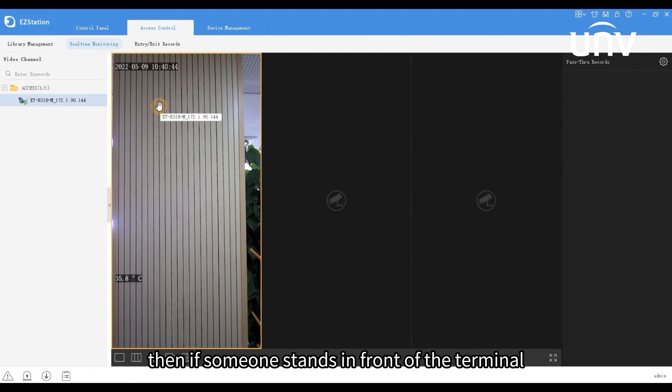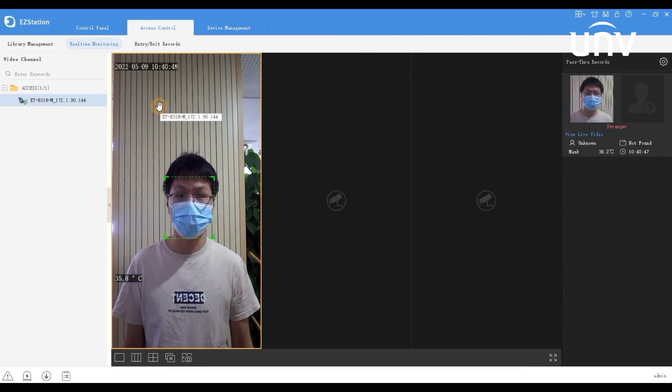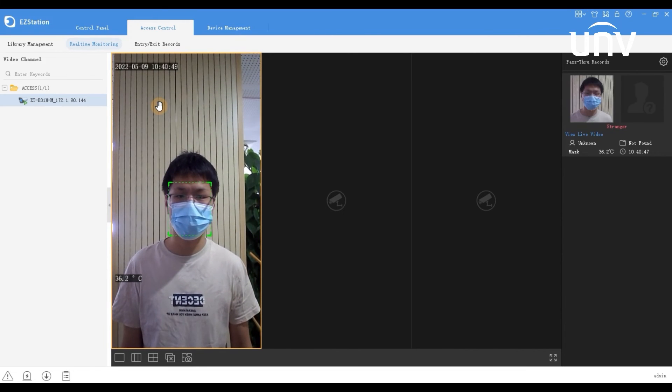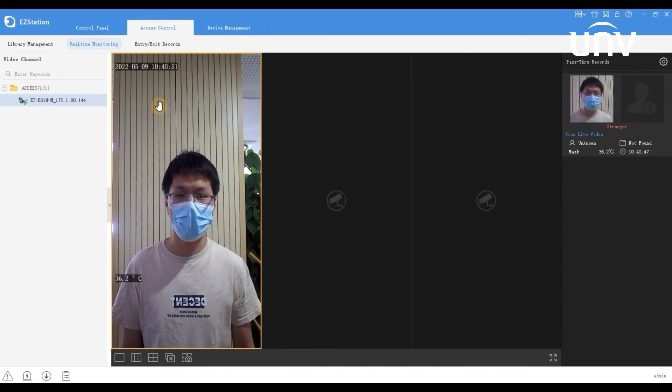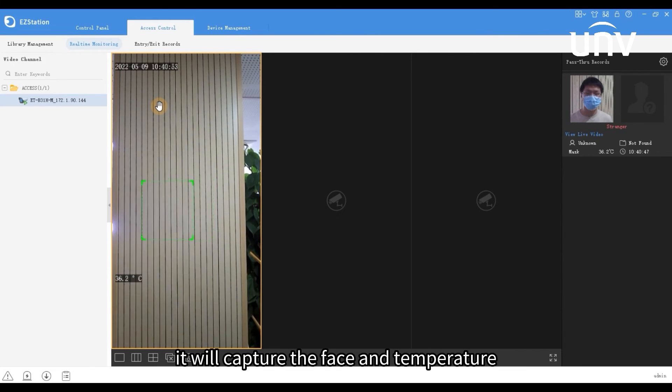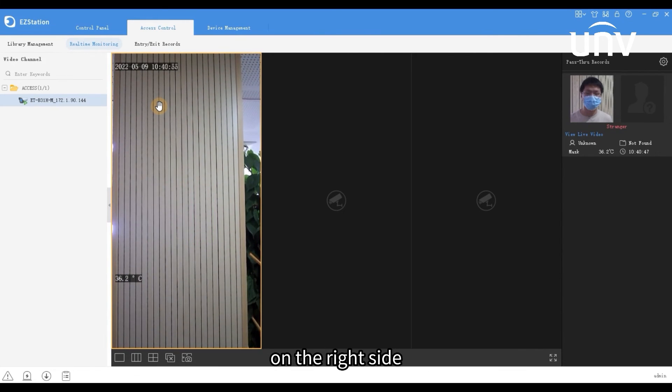Then if someone stands in front of the terminal, it will capture the face and temperature on the right side.